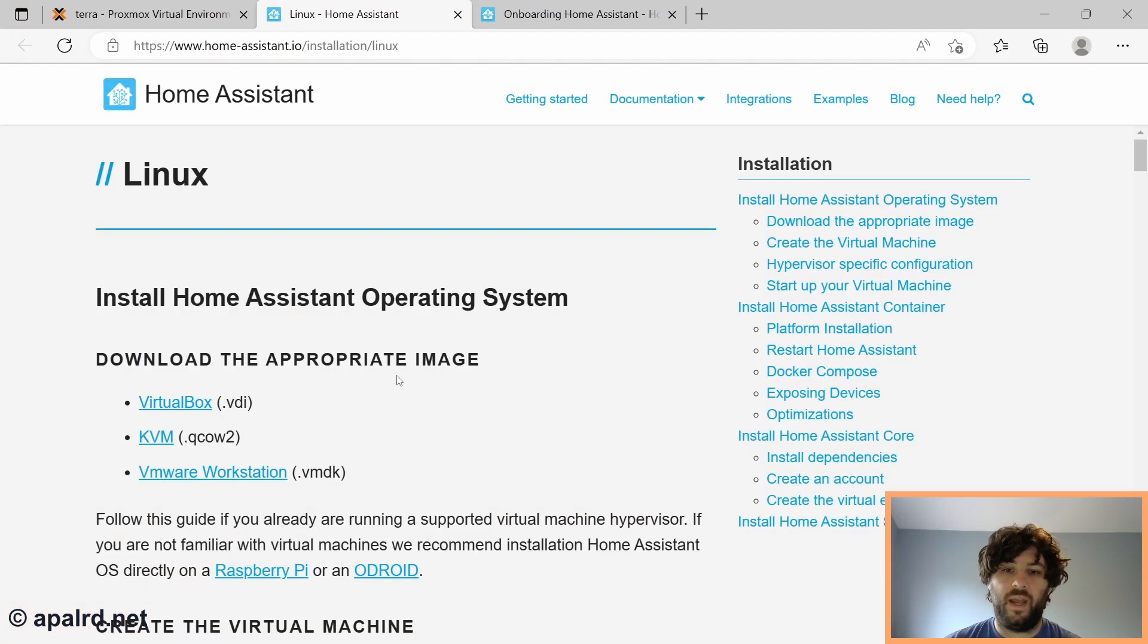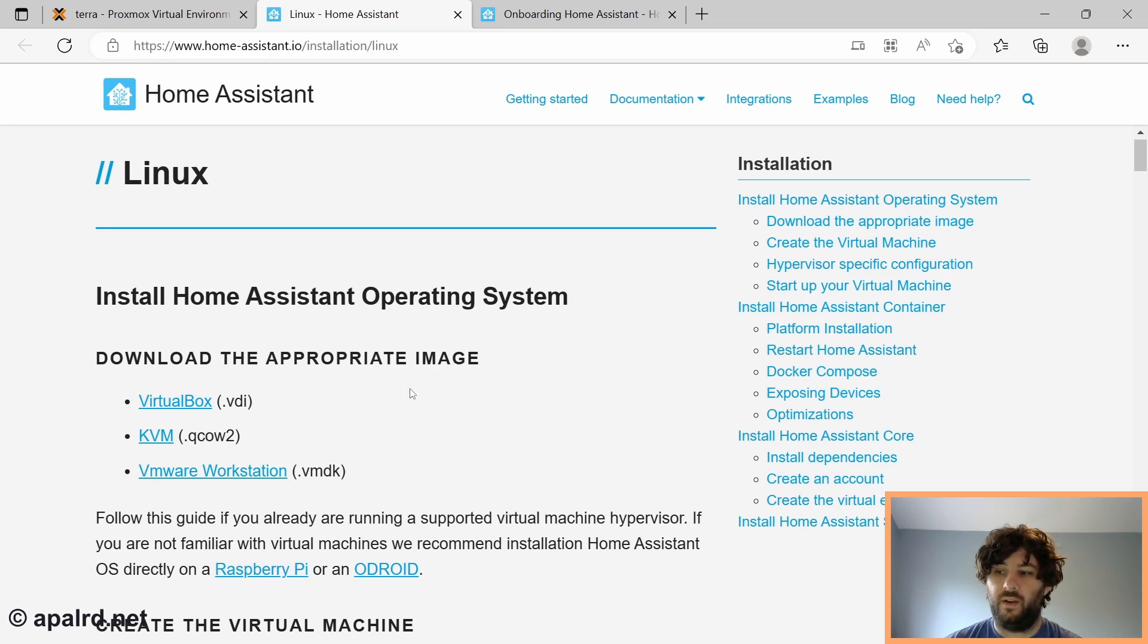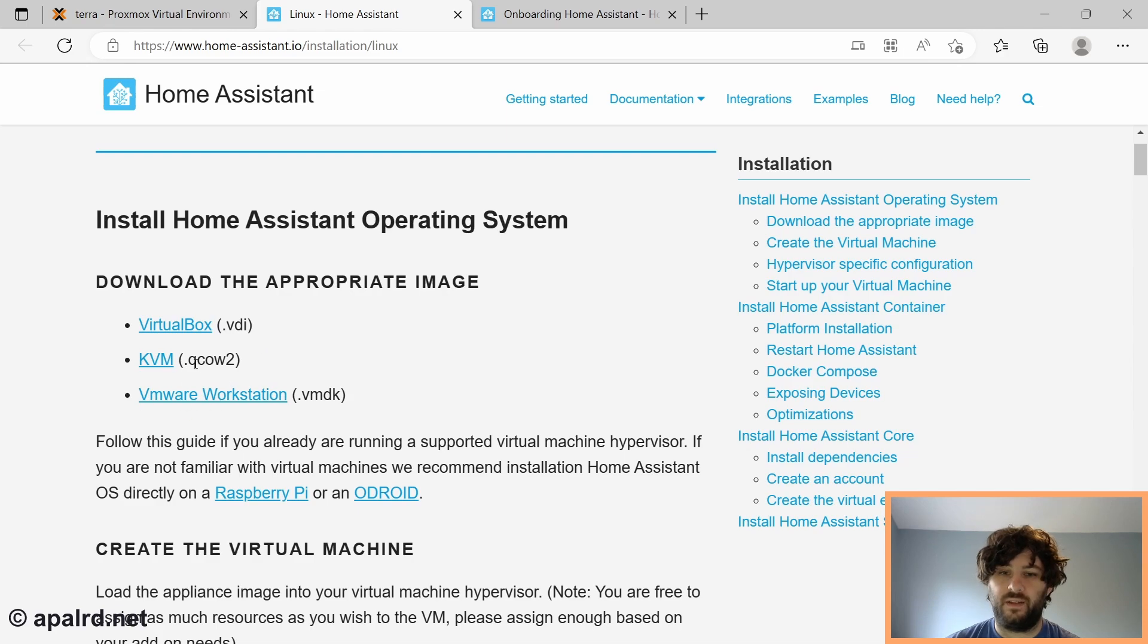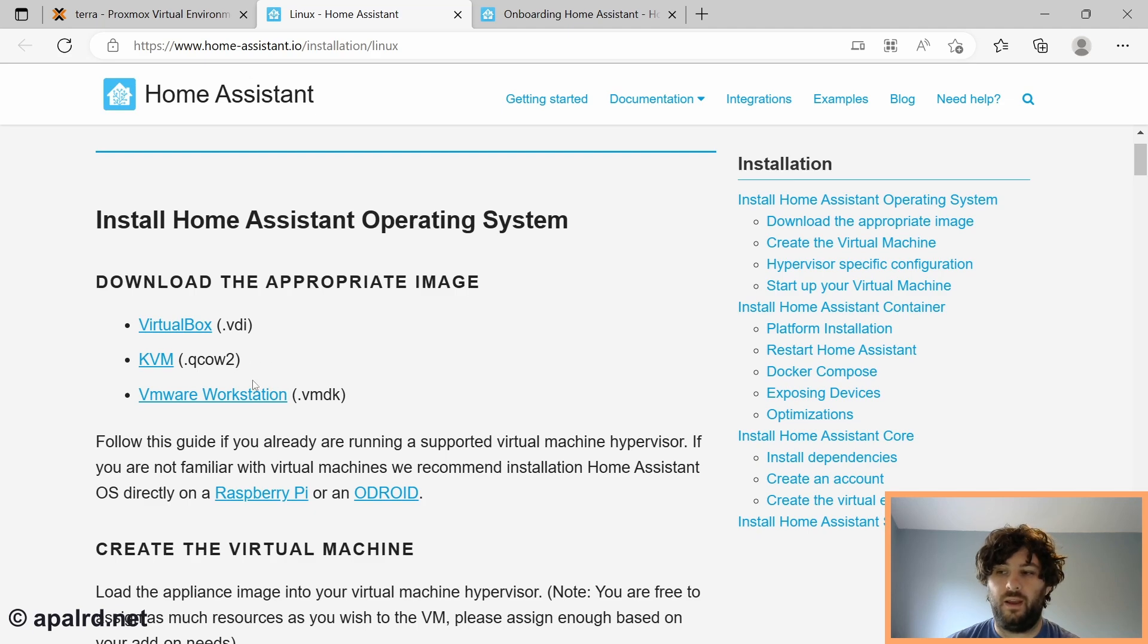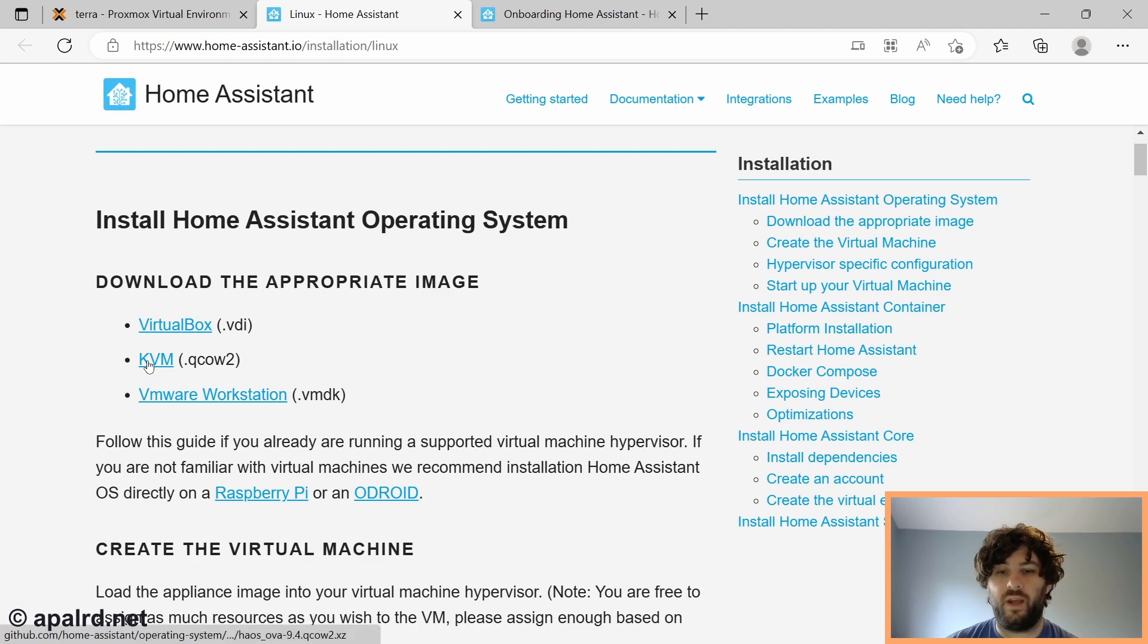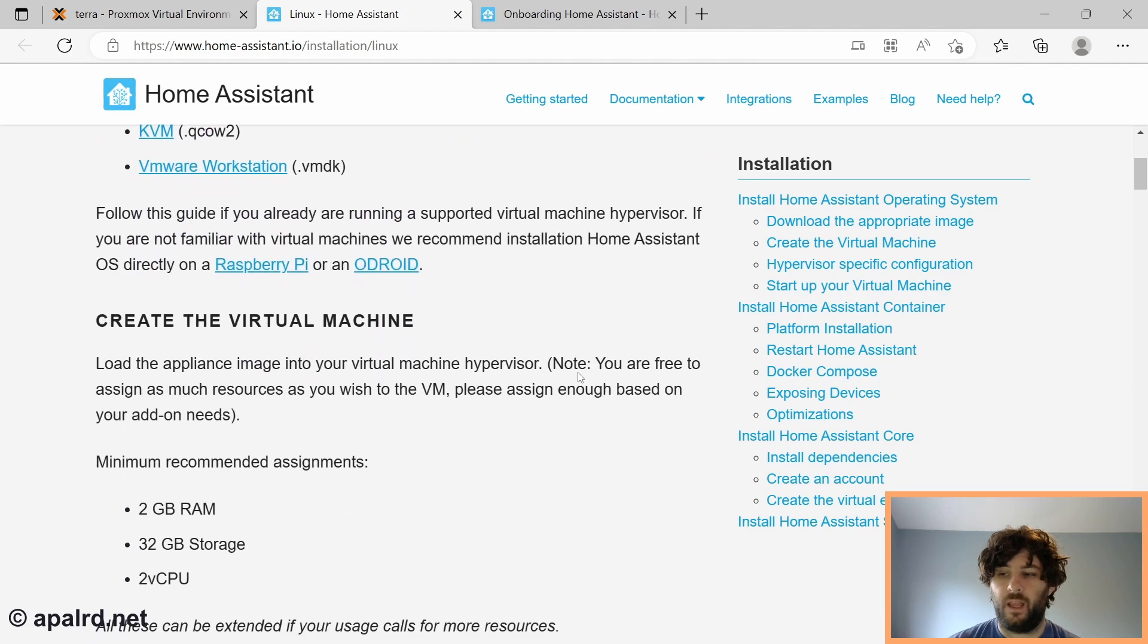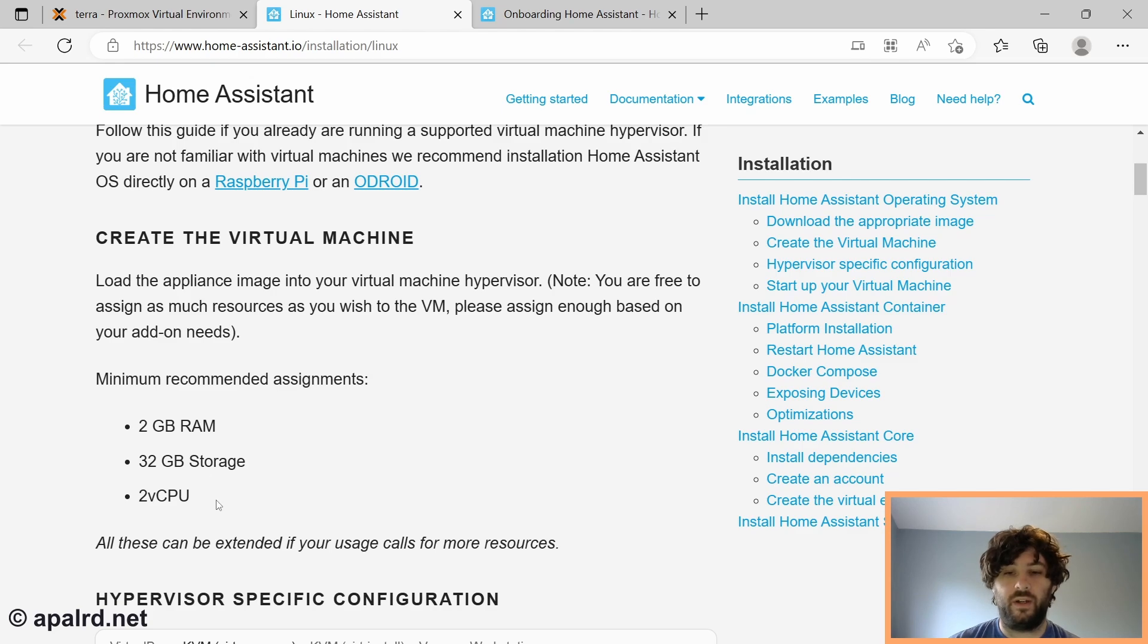So the page we're interested here is homeassistant.io slash installation slash Linux. So if we go there, they have the links to download the virtual machine image in three different formats, VDI, QCOW2, and VMDK. We're going to need the QCOW2, but we'll get to that one a little bit later. First, we need to create the virtual machine. They recommend two gigs of RAM, 32 gigs of storage, and two vCPUs.